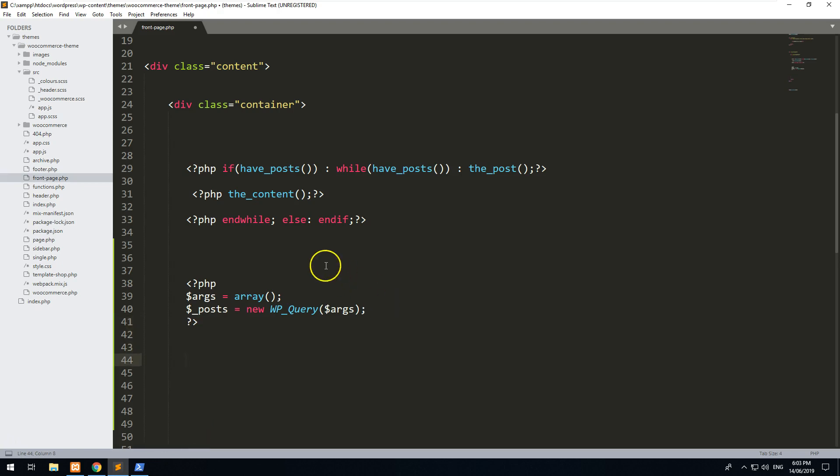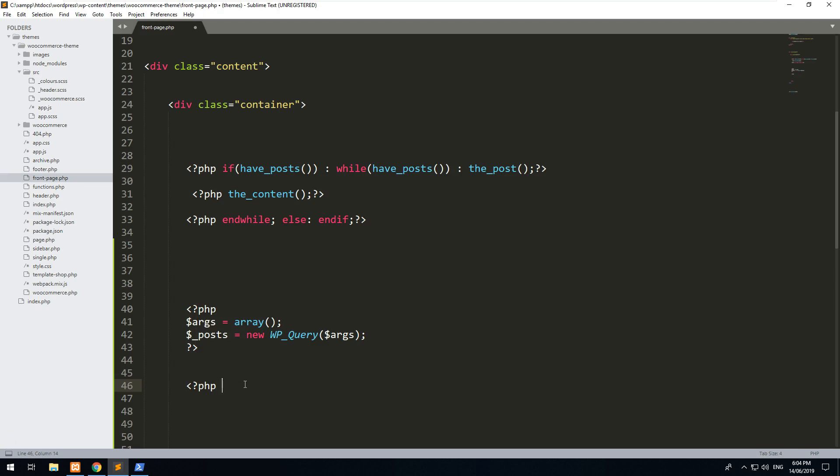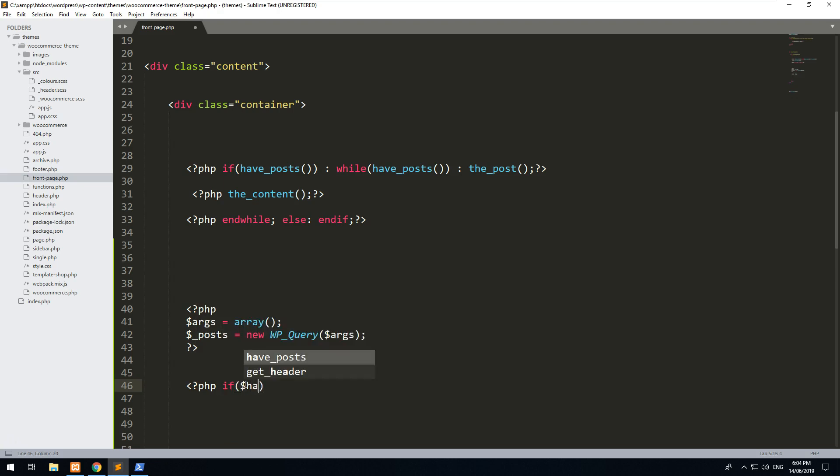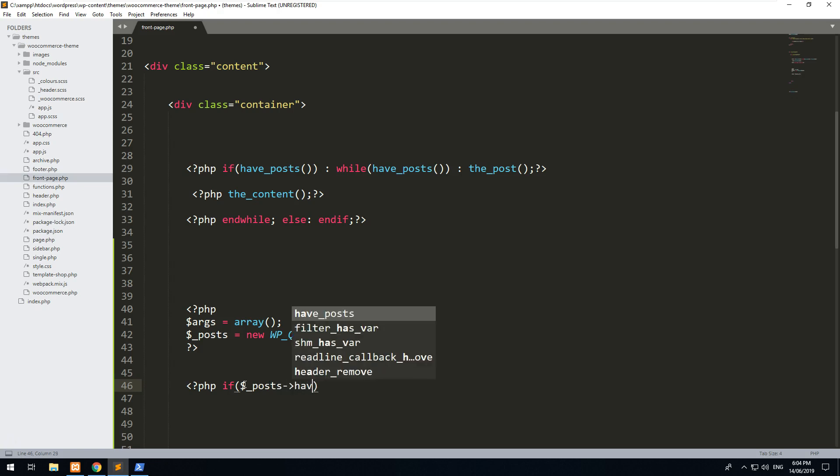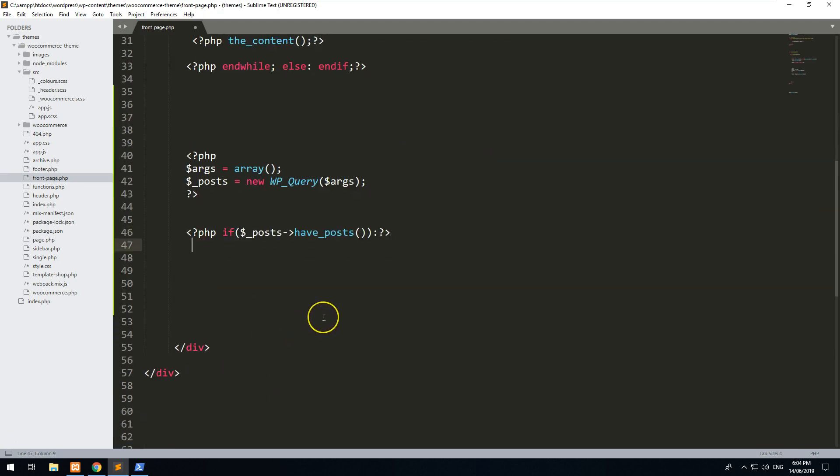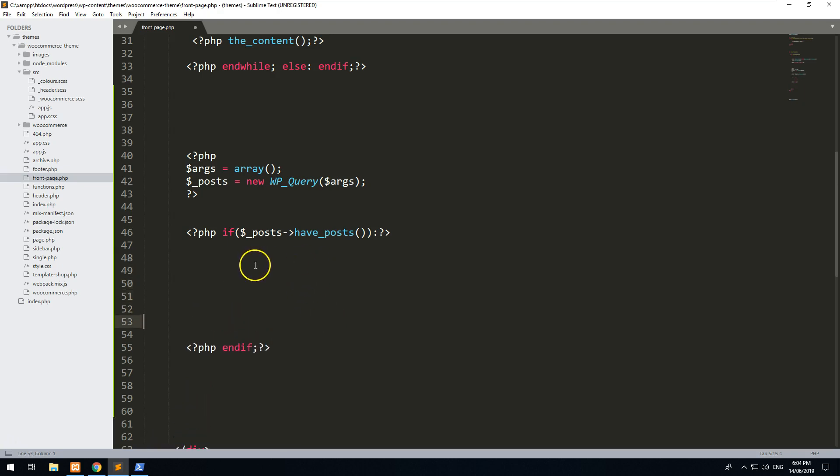So now that we've got that set up, let's create the if statement. The if statement is going to firstly check that there are posts. So we'll do if $_posts->have_posts, and we'll close off the end if statement.